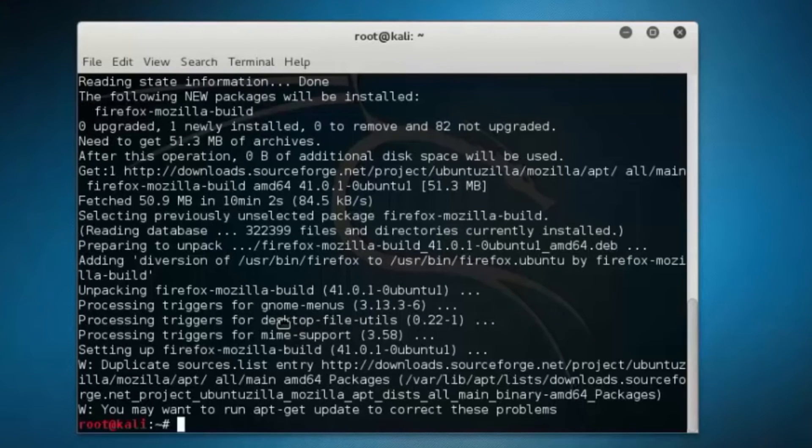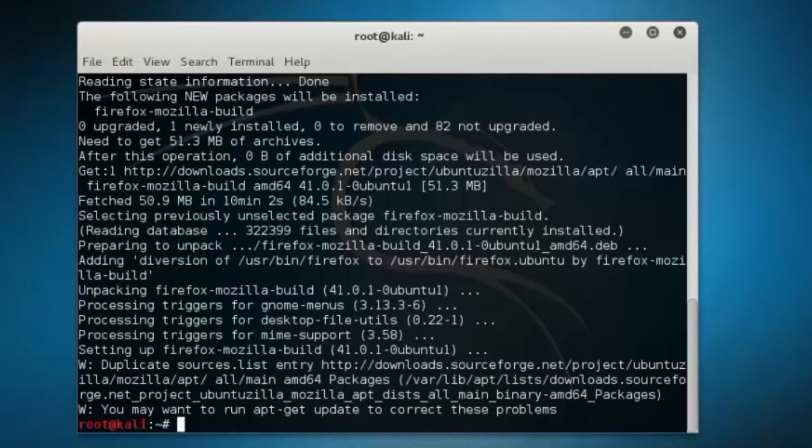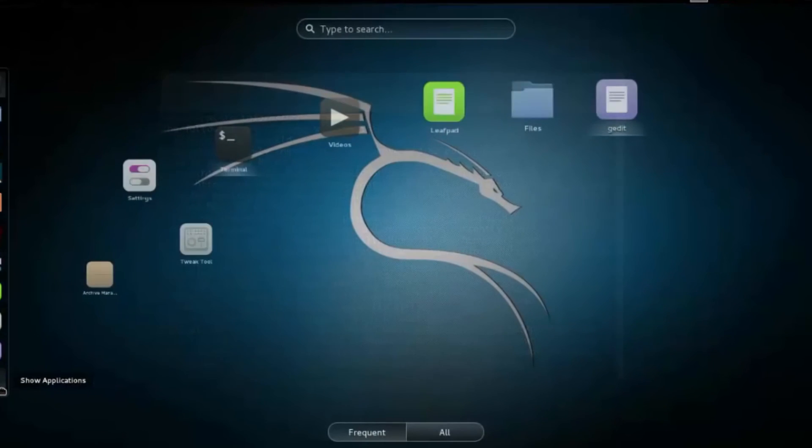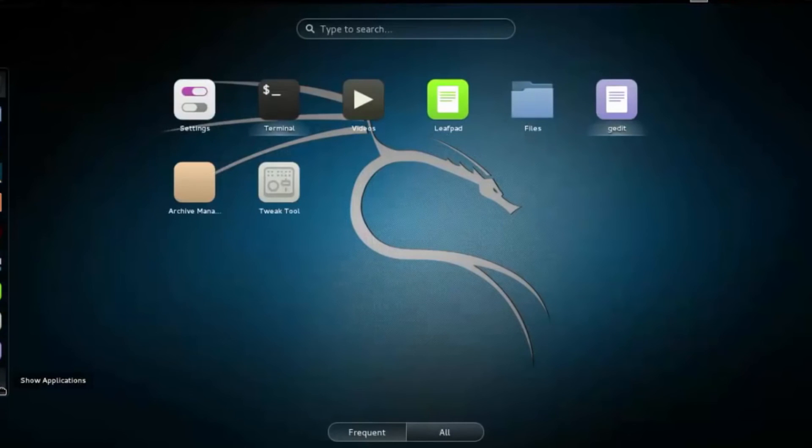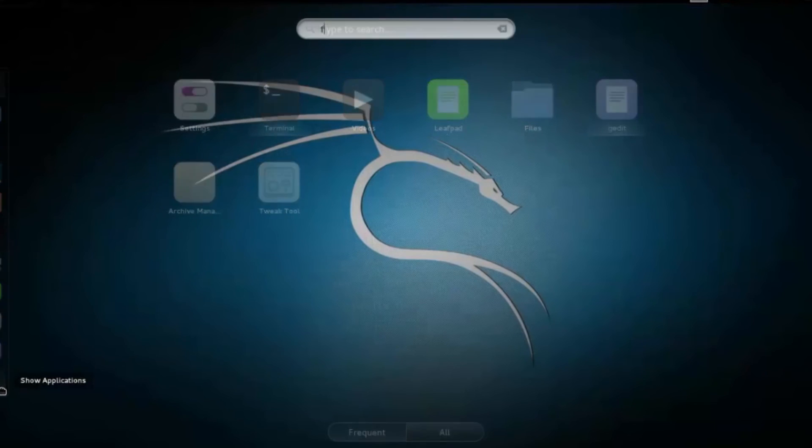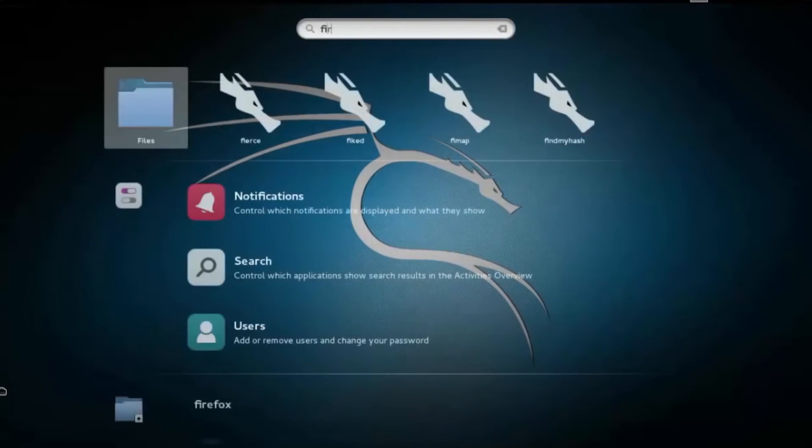So that's it, everything is complete. Now you can open Mozilla Firefox.